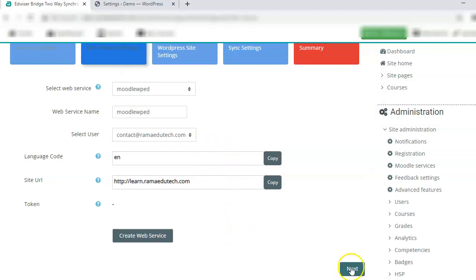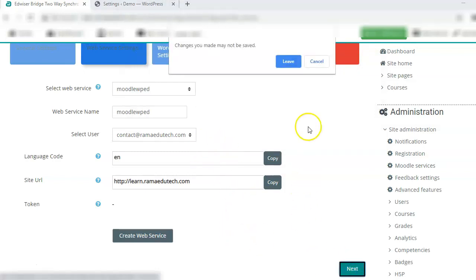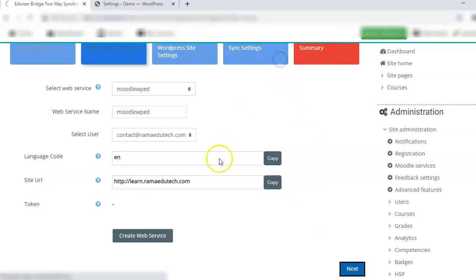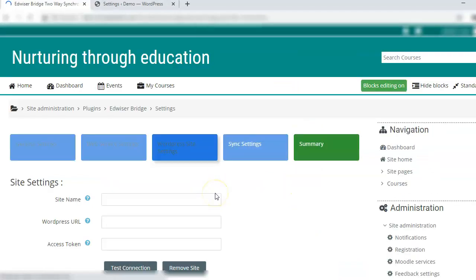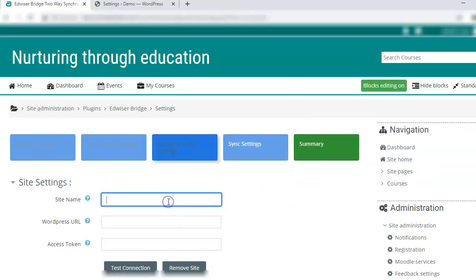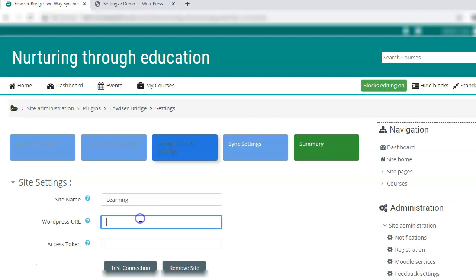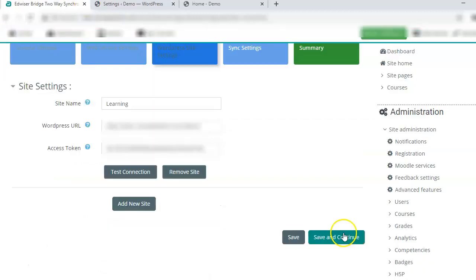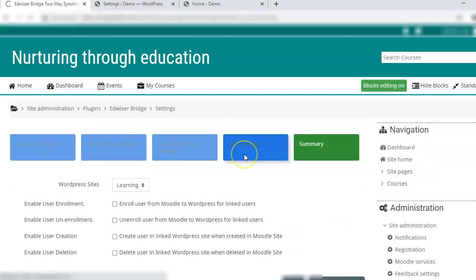Next, click on next. Leave site name of the WordPress site. Here you have to enter the WordPress site, the WordPress URL, the access token that you just saved. We cannot test connection because we've not added the details in the WordPress site as of now, so save and continue.